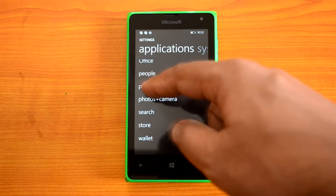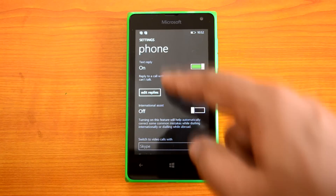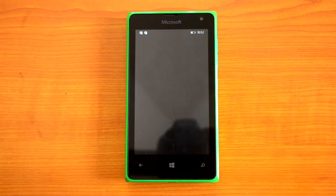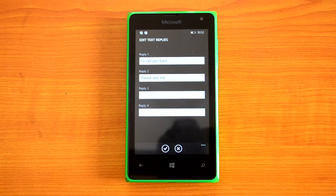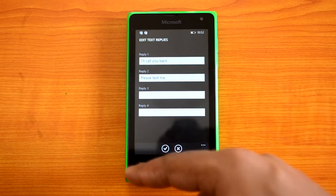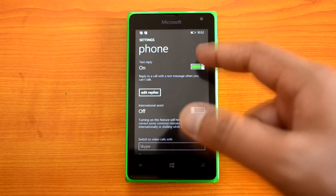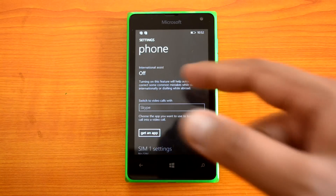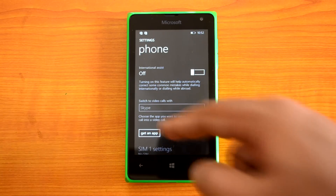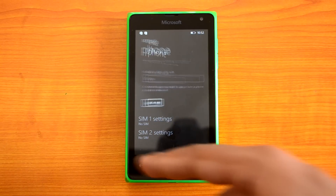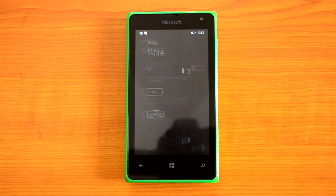In the Phone settings there is an option to enable a Text Reply whenever there is an incoming call. You can customize up to four replies — so if you don't want to answer a call, you can send an SMS instead. Text Reply is currently turned on. You can also switch to video calls using Skype, and if you want additional calling apps you can install them and customize the experience here.